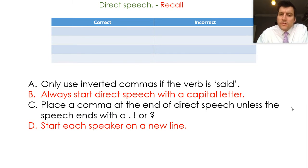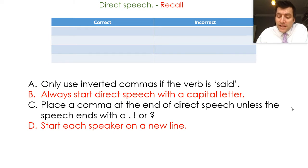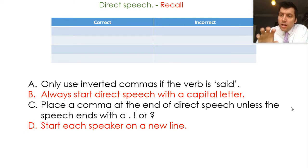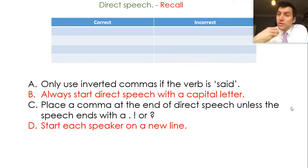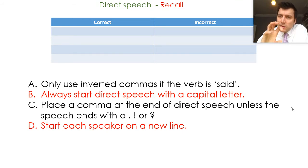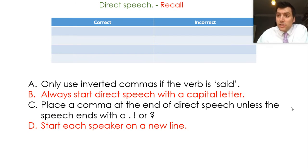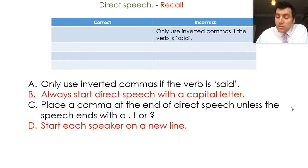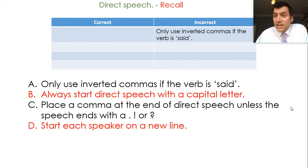First one: only use inverted commas if the verb is said. It's nonsense, it's not true at all. We use inverted commas for every passage of direct speech. I would like you as writers to start trying to use a wider variety of speech verbs. A lot of us still rely on maybe using said and then adverbs, so said loudly. Could we change it to shouted? Could we change it to whispered? You use inverted commas for any direct passage of speech, whether it's using the reporting clause of said or any other speech verb.